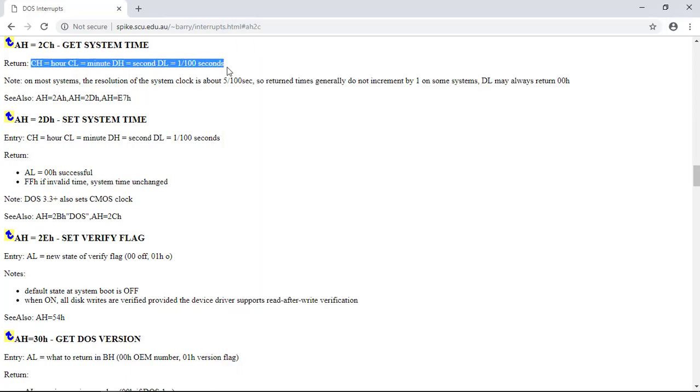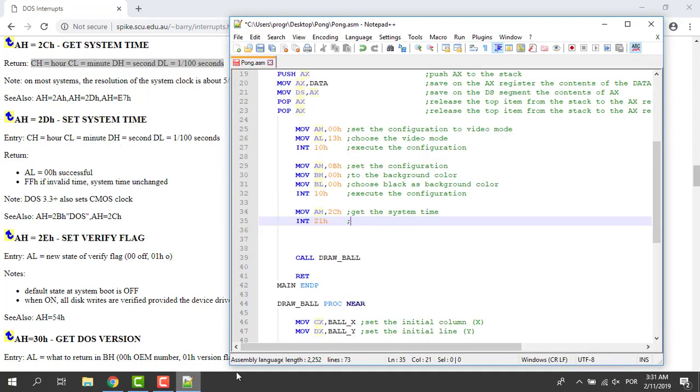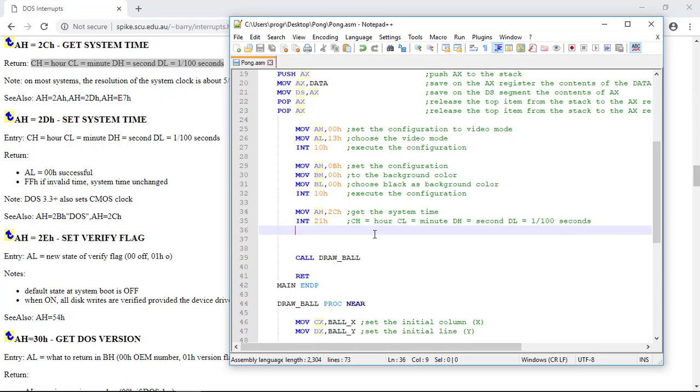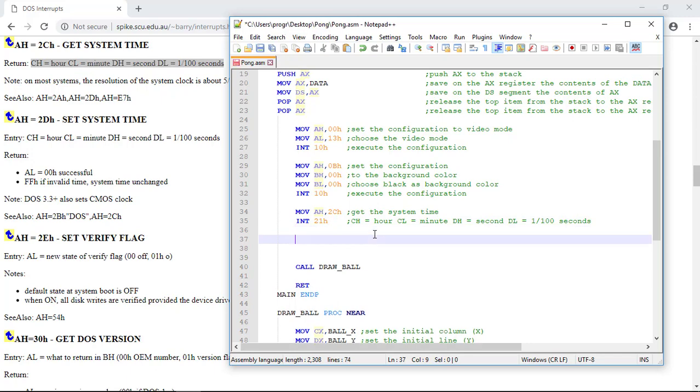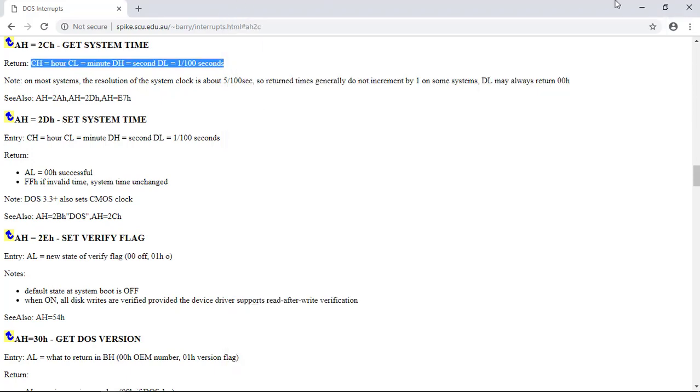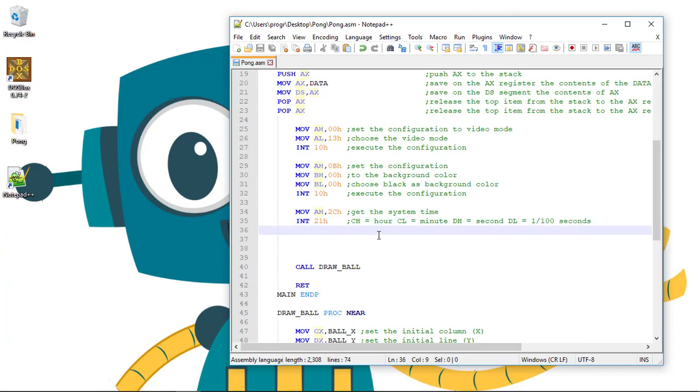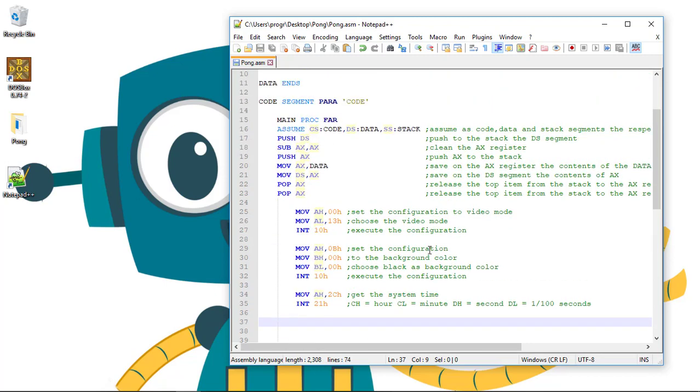Let's copy this text here and put on the comment. Now that we got the system time, we need to check if time has passed. In our case, if one hundredth of second has passed. If the current hundredth of second is different than the previous one. Let's create an auxiliary variable.